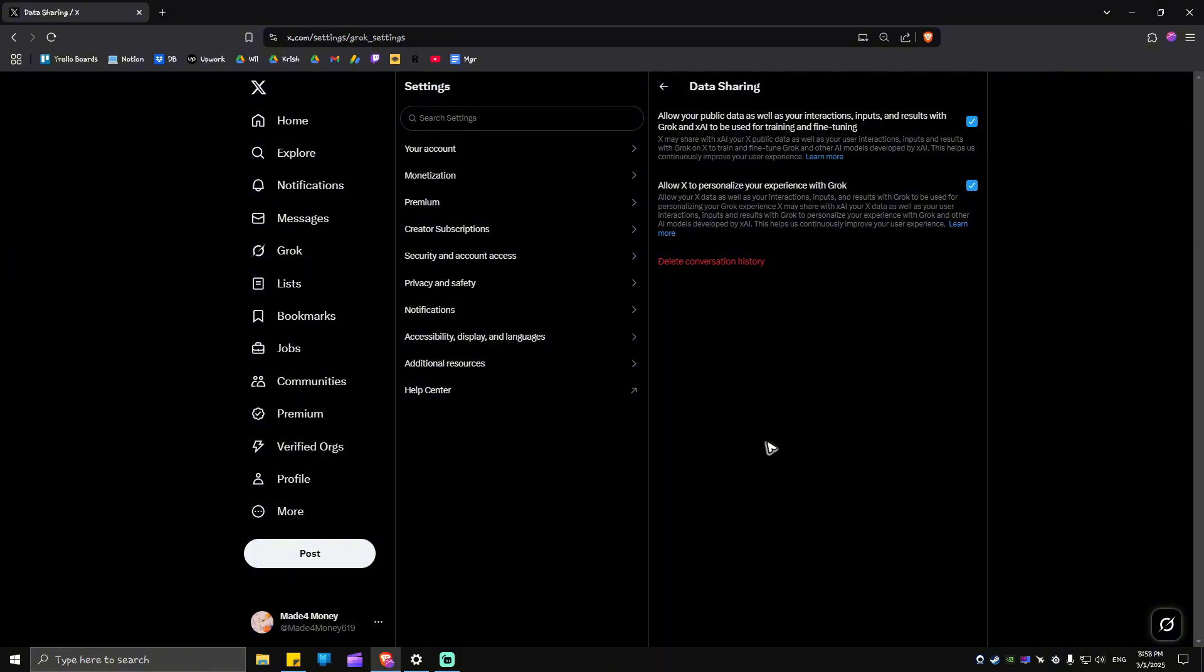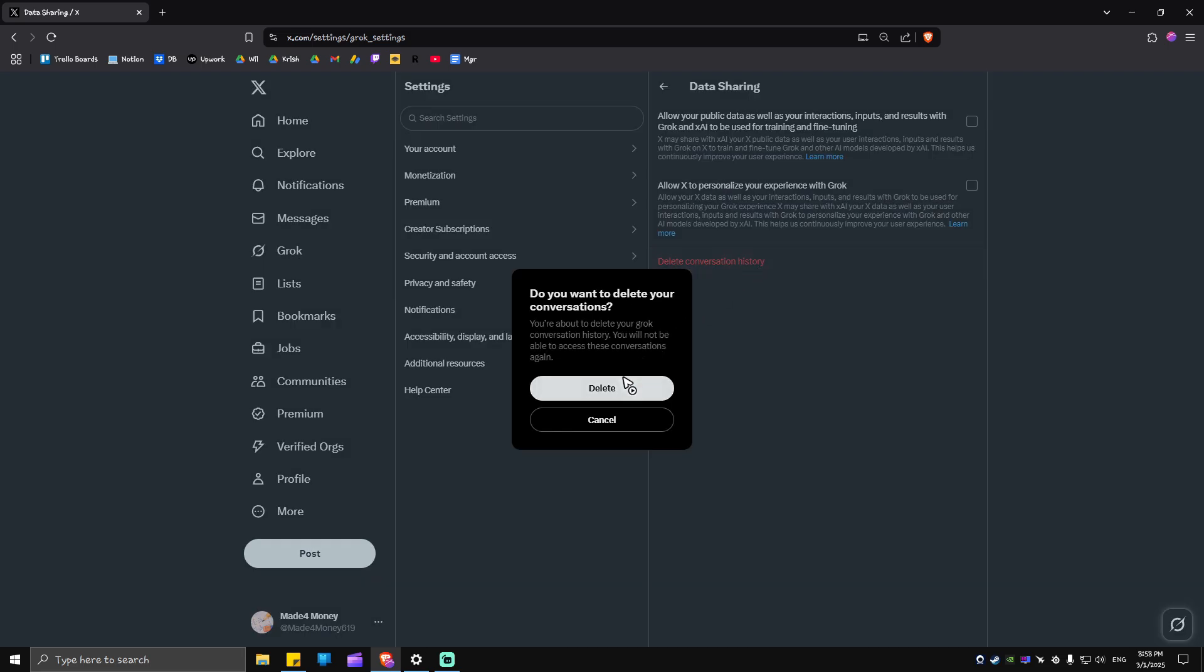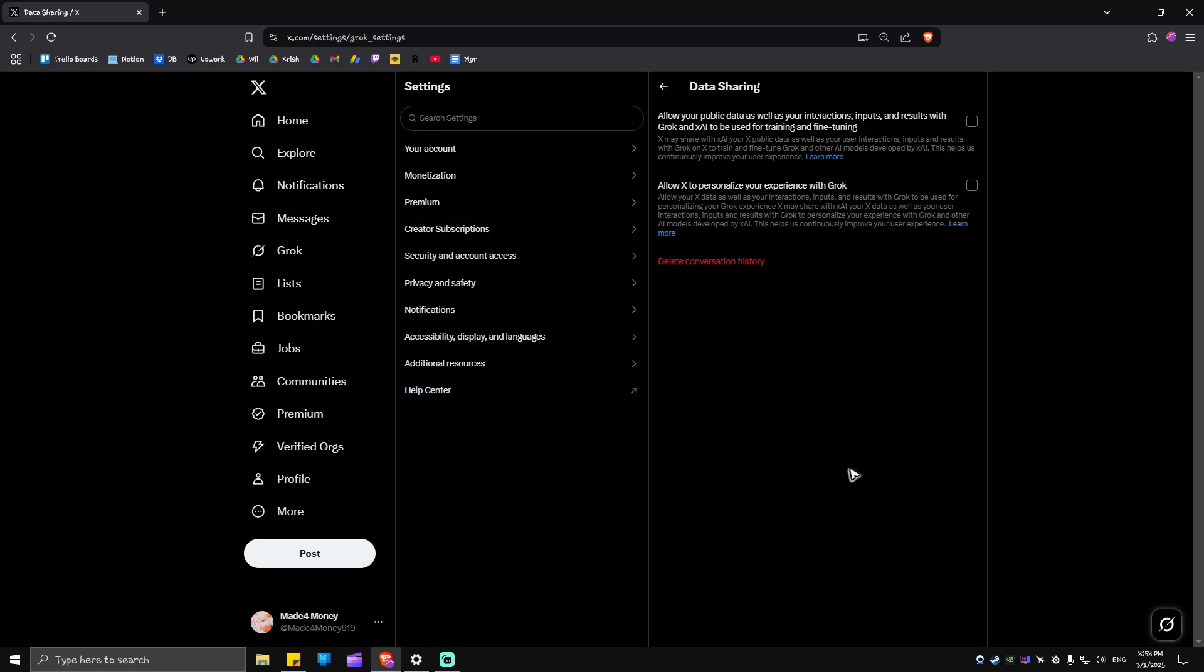In here, as you can see, there are tick boxes. What we would want to do is just untick both of these tick boxes right here. Now, if you have past conversations with Grok or you have created prompts on Grok, just head over to Delete Conversation History. Click on it and hit Delete.